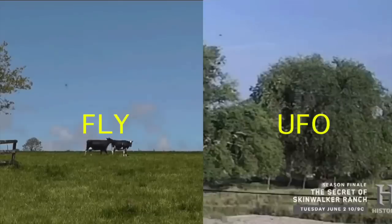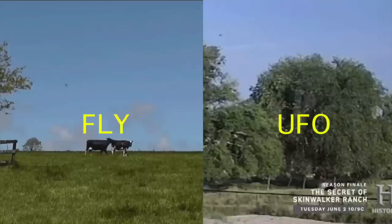The Skinwalker team should know this, as they have previously done things like claim this dark spec was a high-speed, advanced technology craft, when it actually looked exactly like a fly a few feet from the camera. But it's a common and understandable mistake. The second one is less understandable.